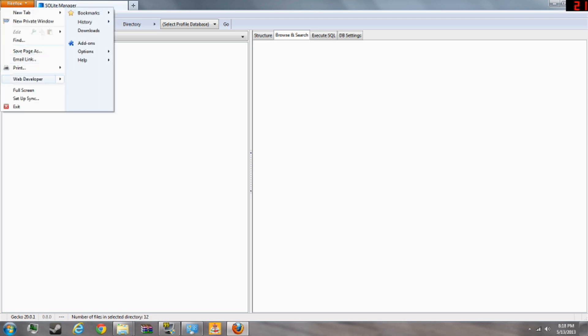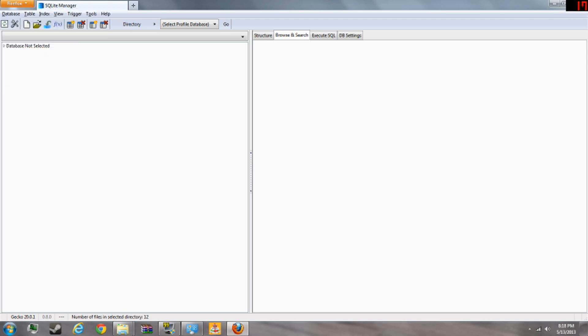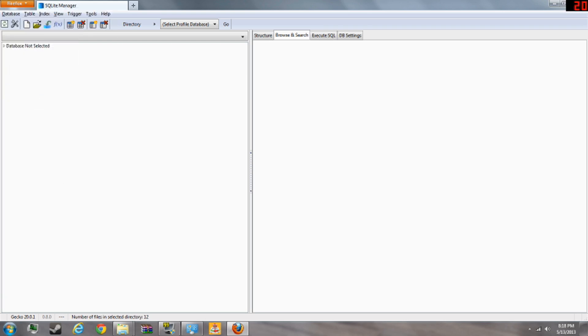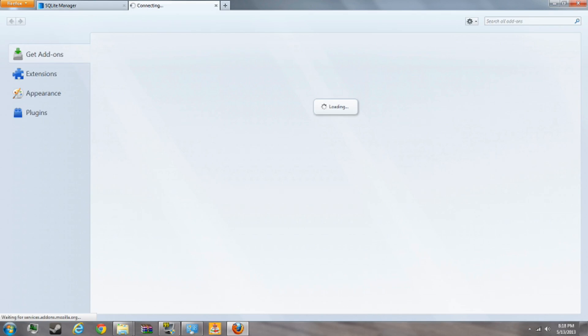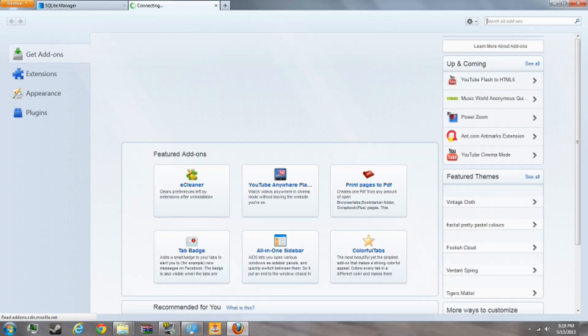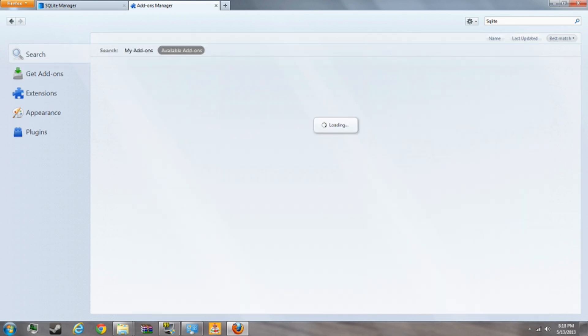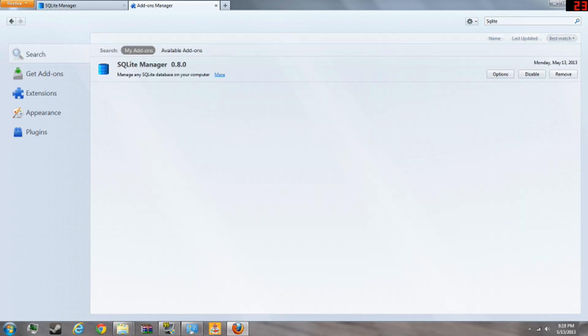And get this plugin called SQL Light Manager. It's just an add-on. Where you have to go is add-ons and just search SQL. And it should come up, but I already have it right there.